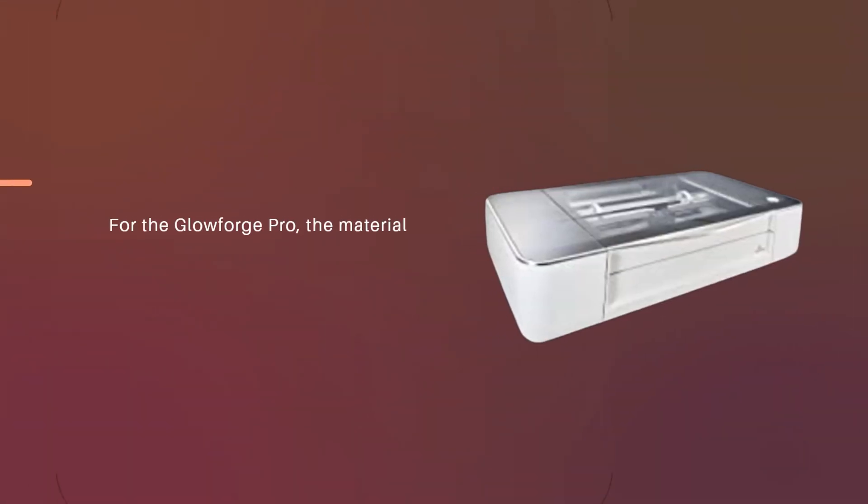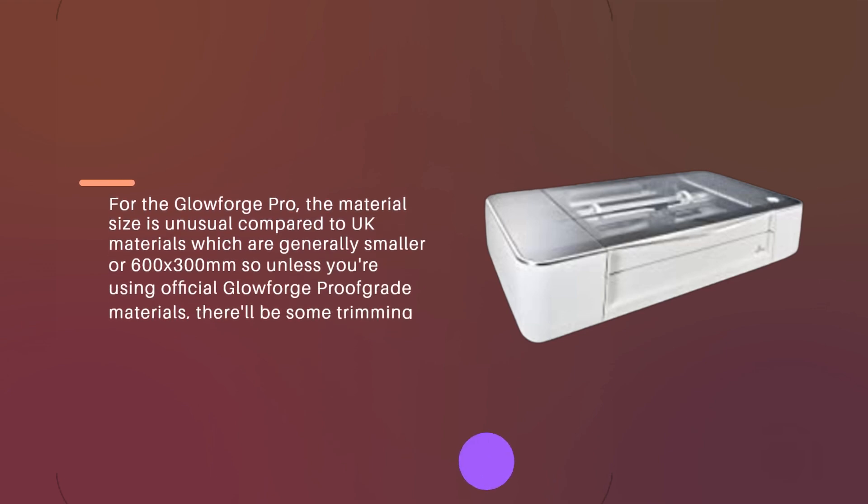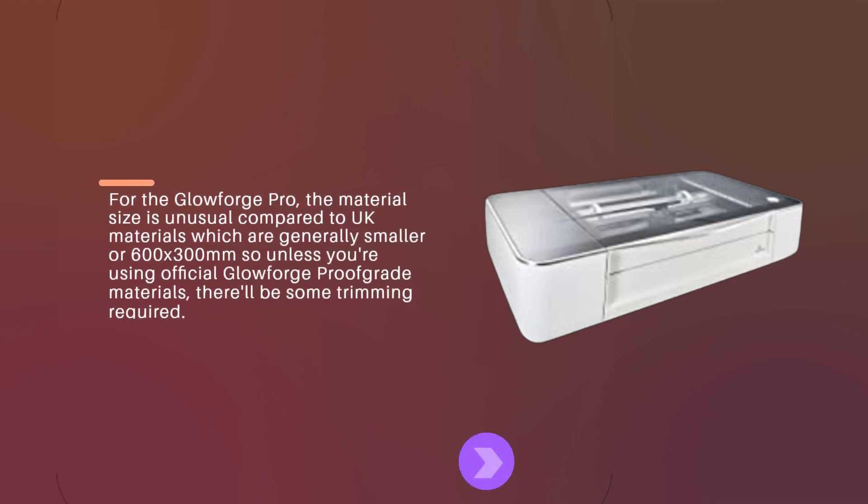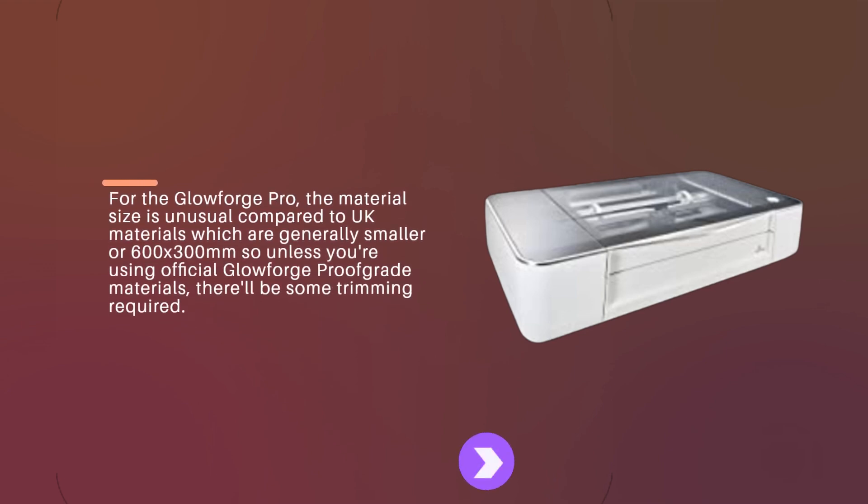For the Glowforge Pro, the material size is unusual compared to UK materials which are generally smaller or 600x300mm, so unless you're using official Glowforge proof-grade materials, there'll be some trimming required.